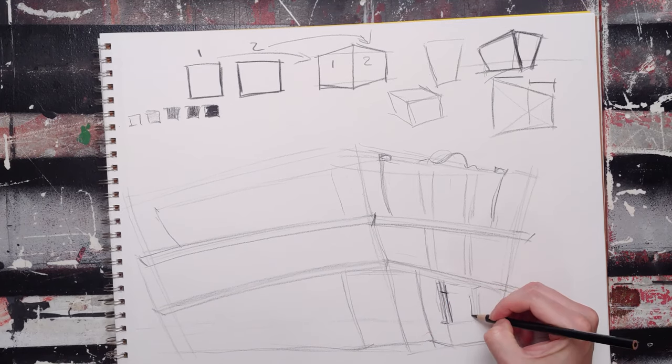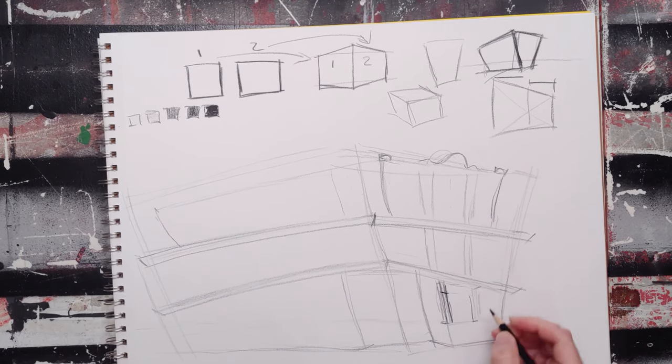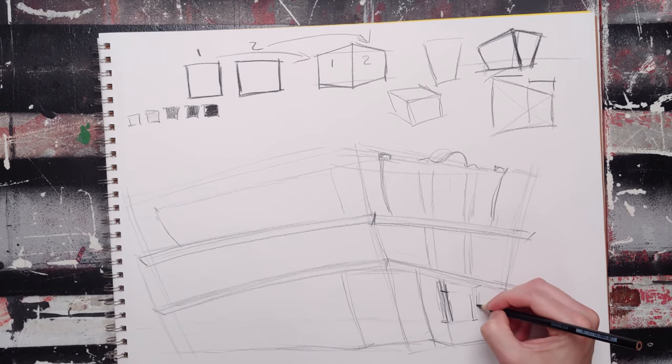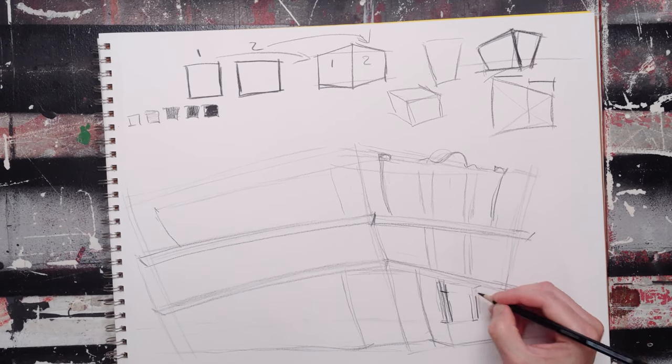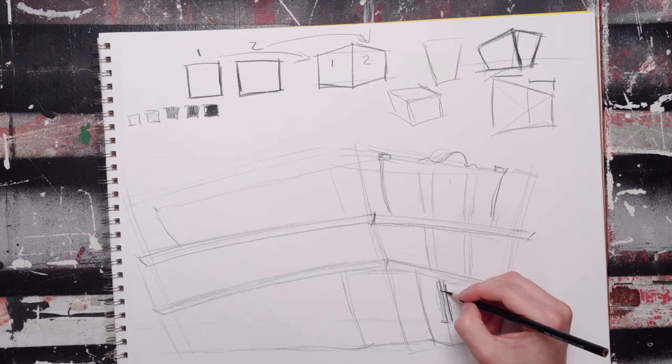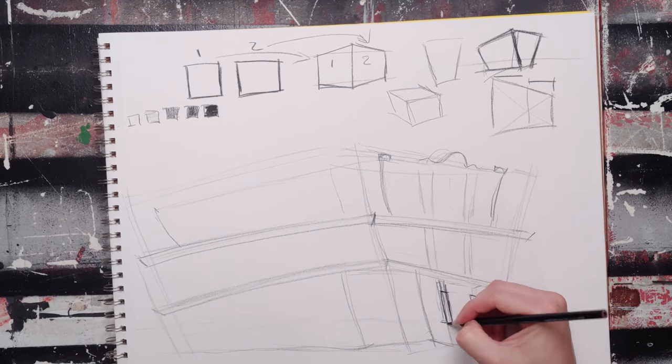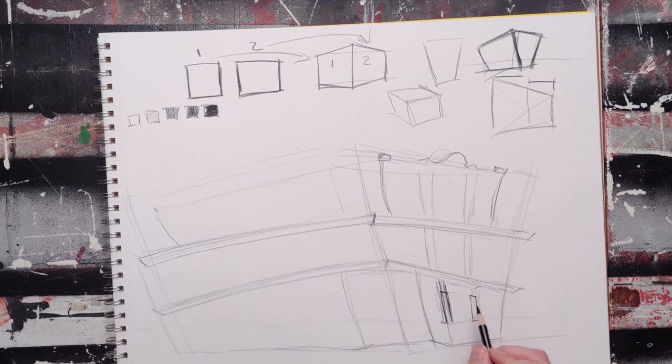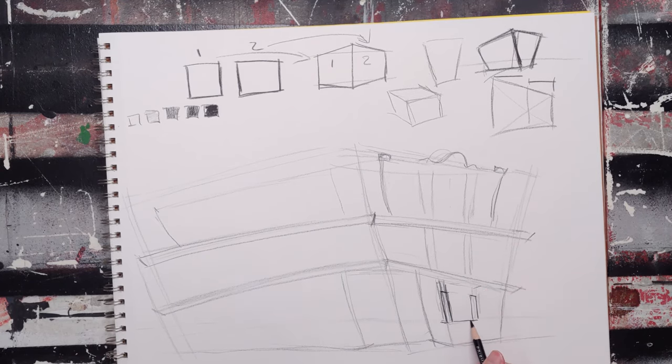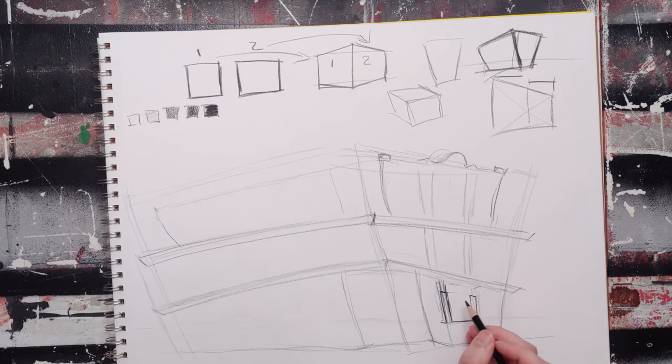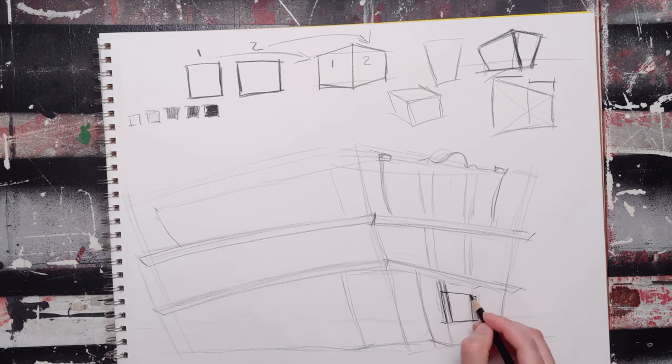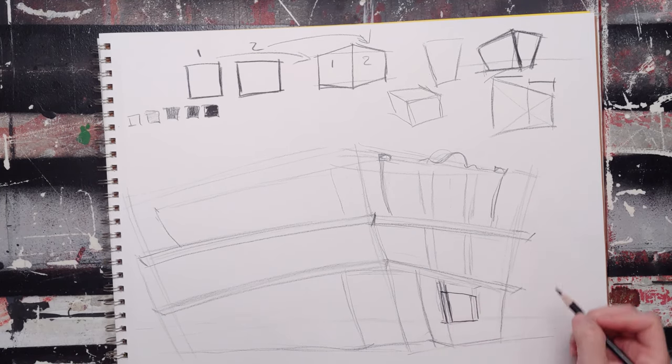So over here again, this one's going slightly up. I can re-emphasize my corner. And again, I'm drawing dark. You should not. So that's my window.